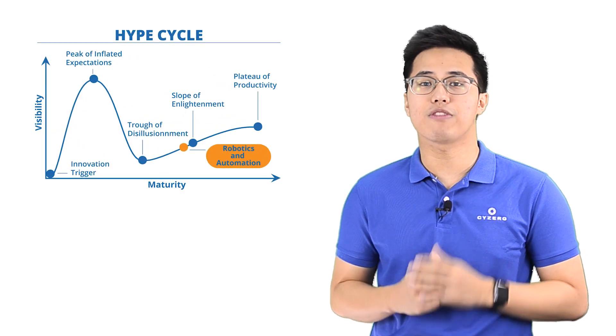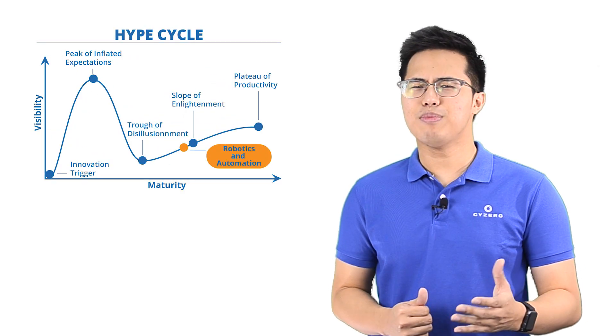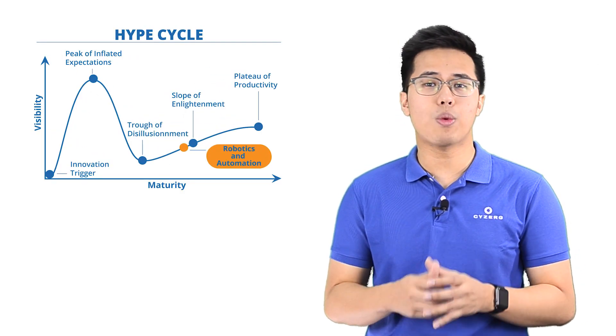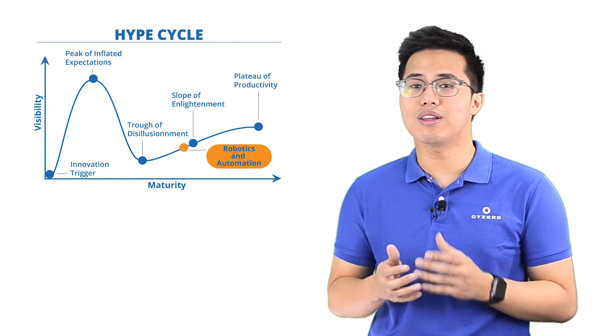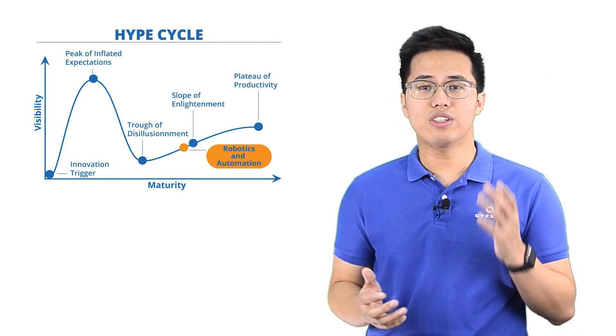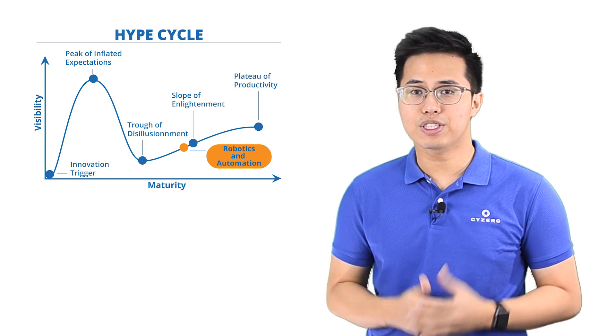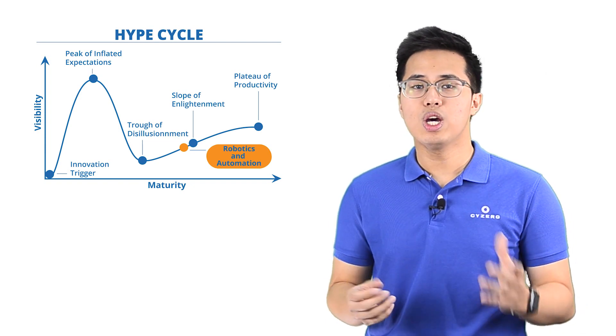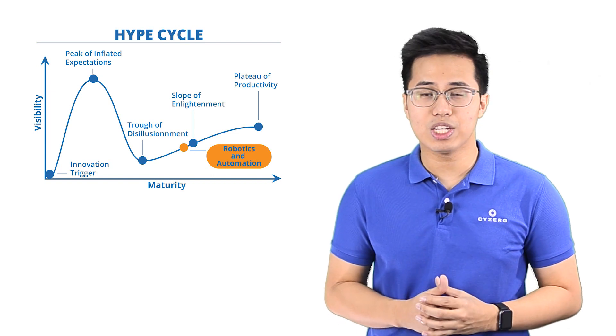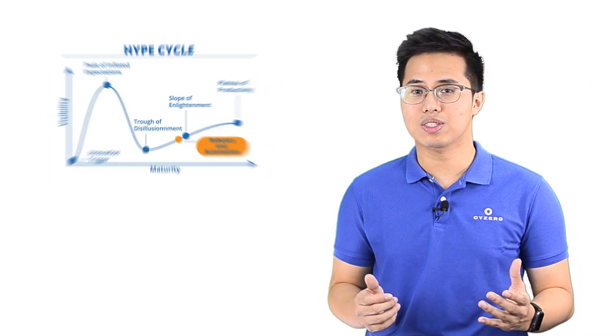And lastly, for the hype cycle, we believe robotics and automation is on the slope of enlightenment. This may not be mentioned by Gartner, but it is essentially showing signs of being on this side of the curve. The industry understands the benefits of this technology, which results in wider implementation in warehouses.